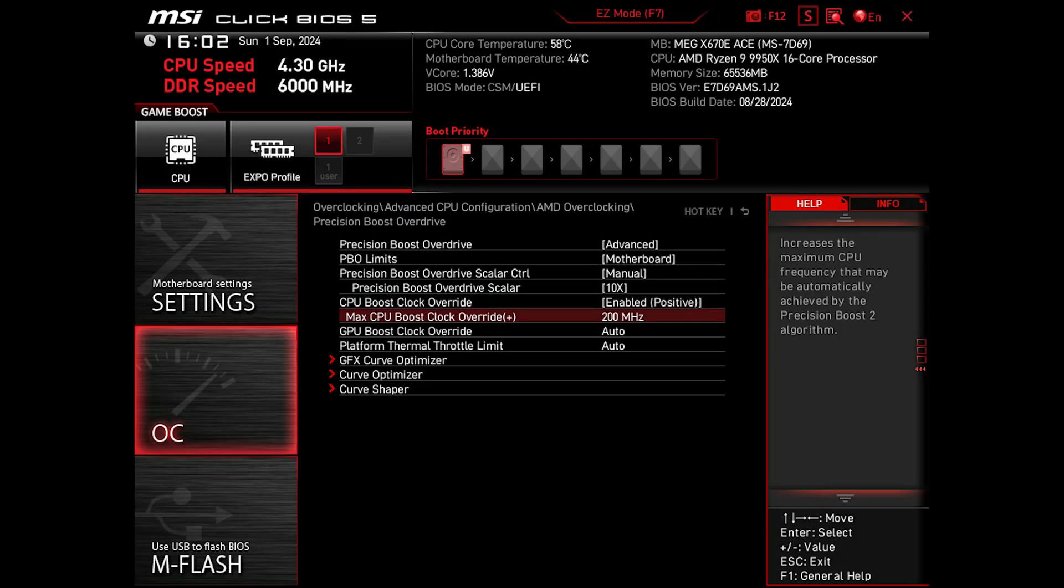CPU Boost Clock Override to positive 200 MHz, which is the maximum. It may not necessarily get that 200 MHz boost, but I've noticed that in single-core workload it will push the clocks a bit higher with this one activated.